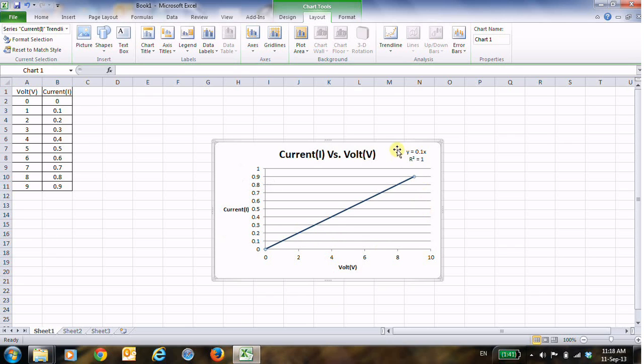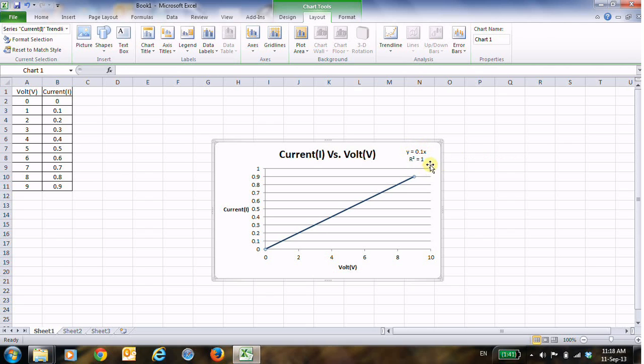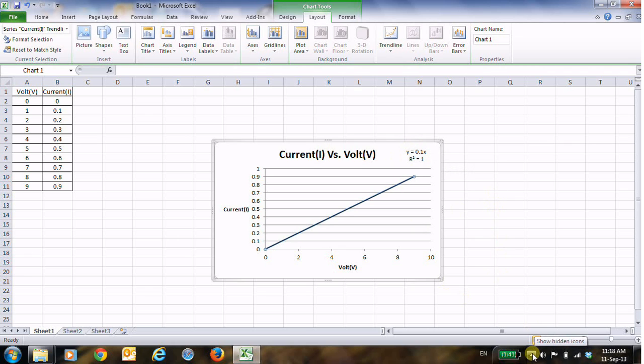And here we go. This is the voltage and this is the current, and this is the correct equation. And you can notice that the slope is 0.1 again. Thank you for your listening, see you again. Thank you.